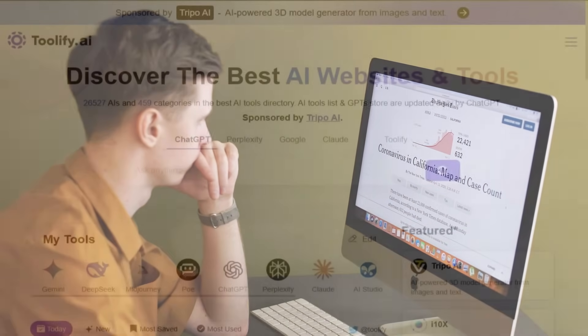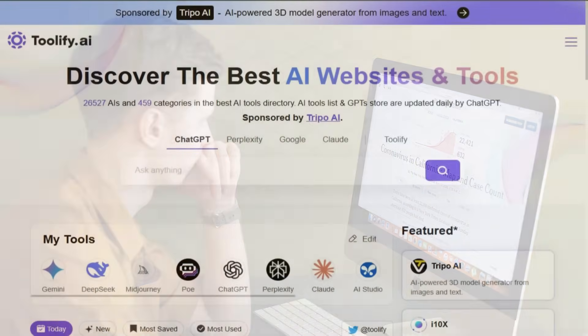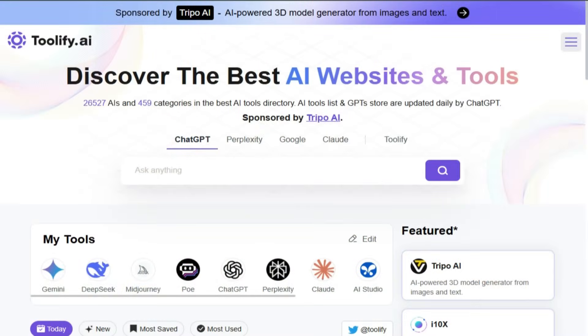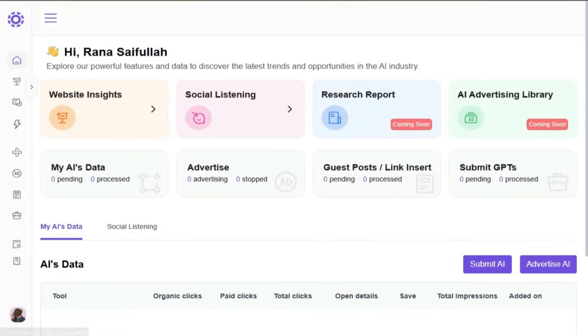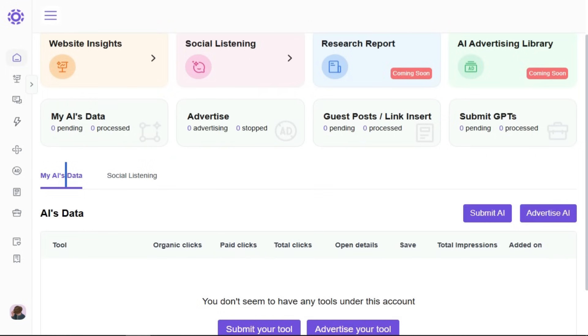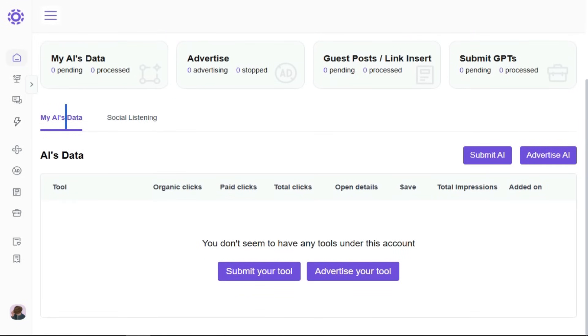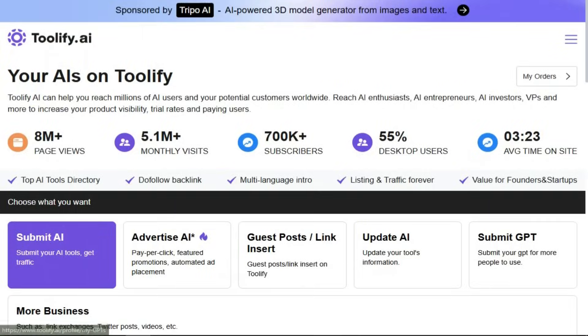And if you're a creator or developer, Toolify offers you the ability to advertise your own AI tool right on the platform, connecting you directly with users who are actively searching for solutions like yours.